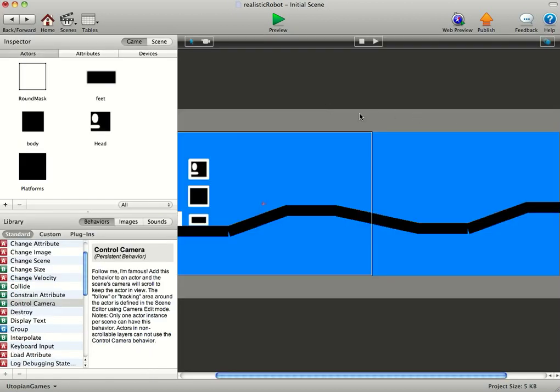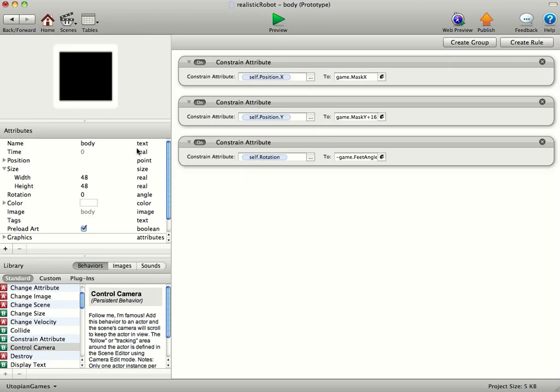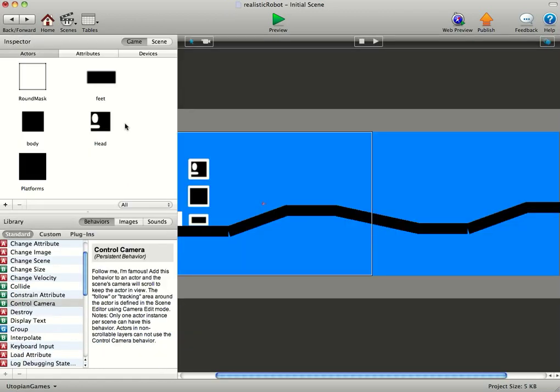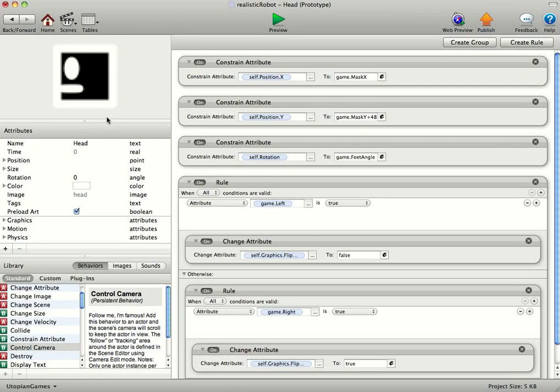You'll have to play around with these numbers depending on the parts of your own. And because the body is higher, we're constraining it to the mask y plus 16. And on the head it's going to be higher still, so we're doing self position y to mask y plus 48.